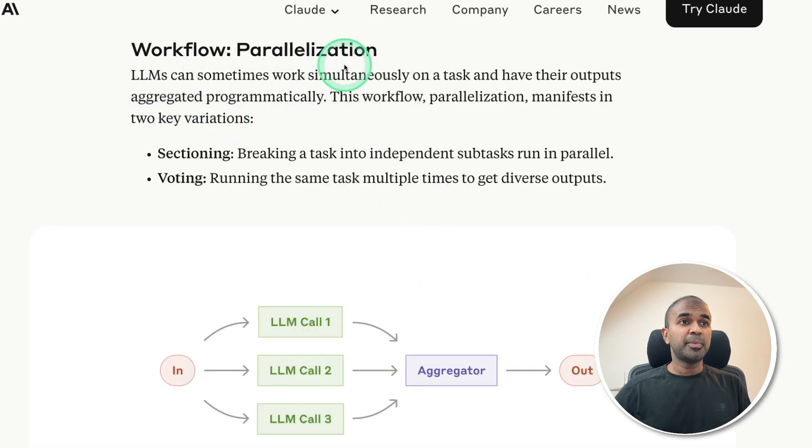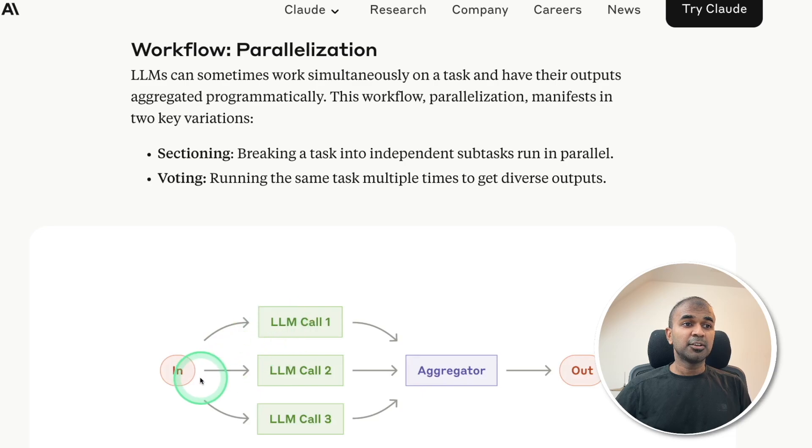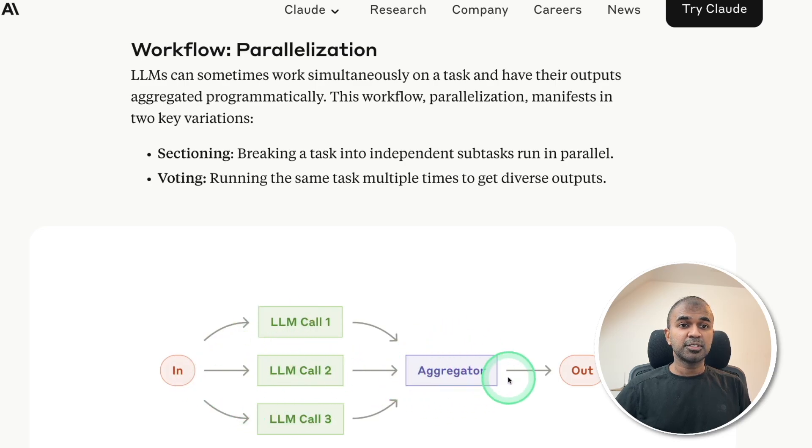Next is workflow parallelization, sending the task to multiple agents, and then aggregate the results and giving us the output.